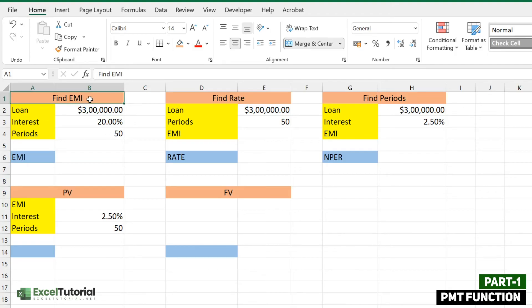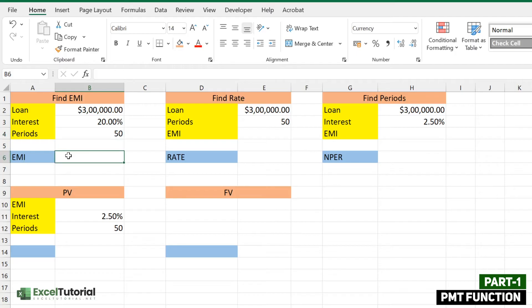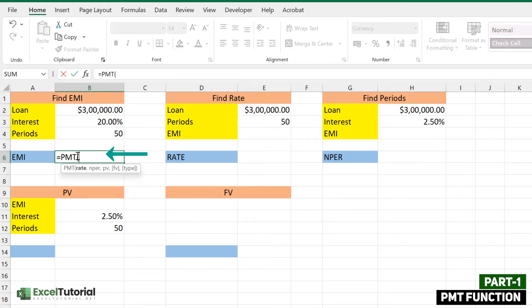The scenario here is: we need to find the EMI (Equated Monthly Installment). When you go to a bank and take a loan, they charge a rate of interest and give you an option for how long the loan should be repaid. Here we take a $300,000 loan, the bank sets a 20% annual interest rate, and the period is 50 months. To calculate EMI we can use the PMT function.